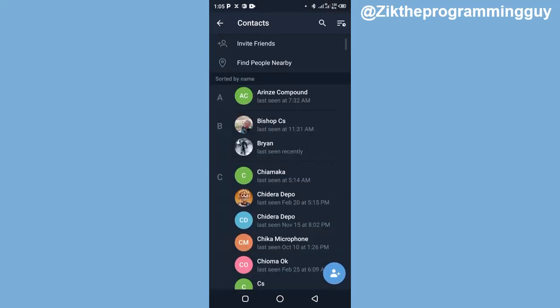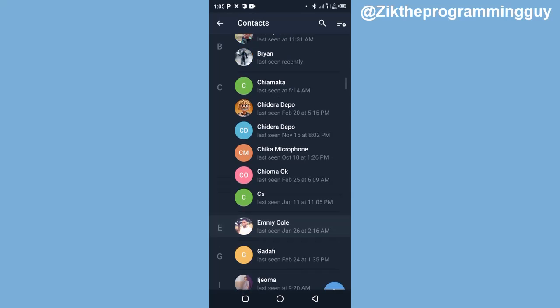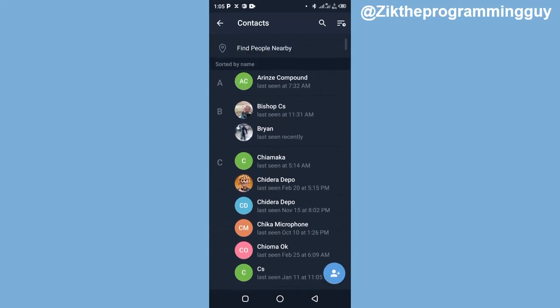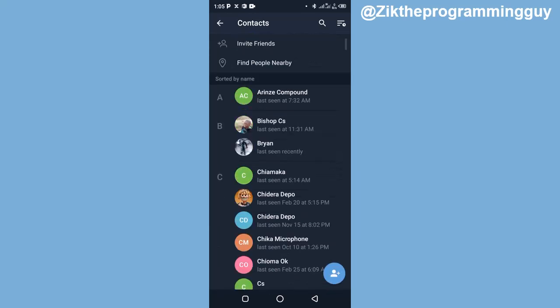Once you click on that, you'll find your contacts who are using Telegram right here. These are your contact list. If you want to delete any of these contacts, you just have to go ahead and select the one you want to delete.